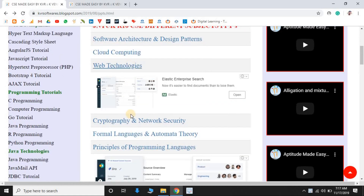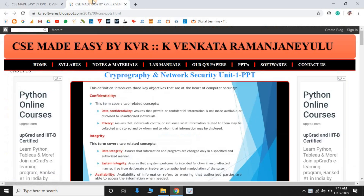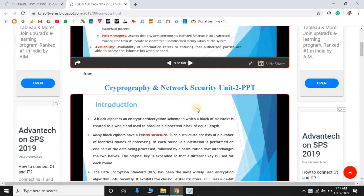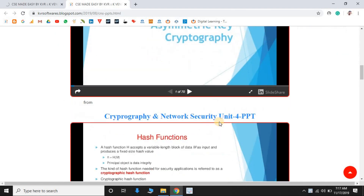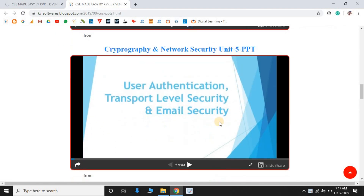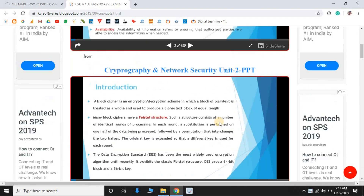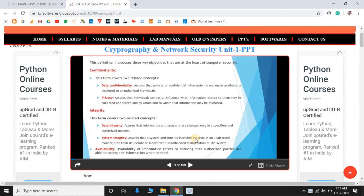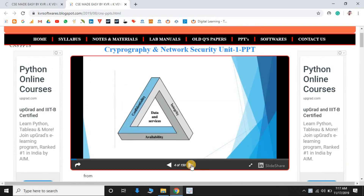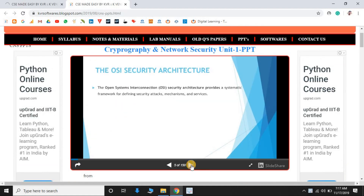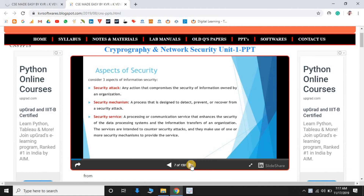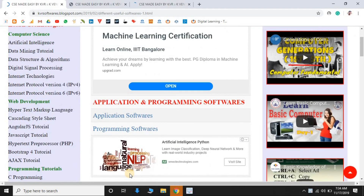The next section is PPTs. It contains different subjects with unit-wise PPTs available. For example, selecting Cryptography and Network Security shows unit 1 through unit 6 PPTs. The slides change automatically when you select a presentation.